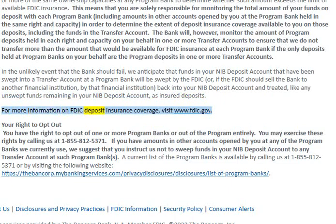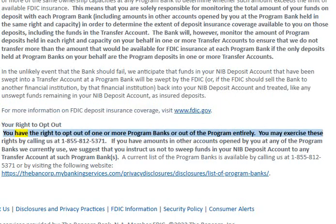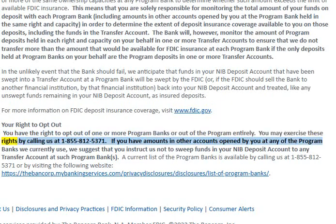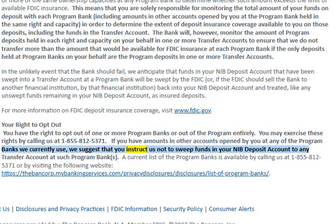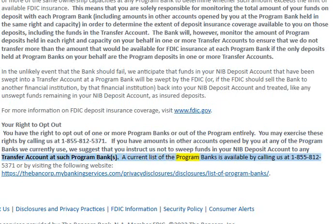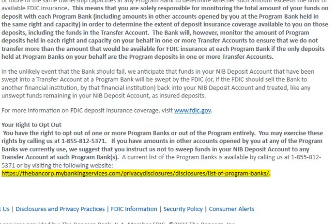For more information on FDIC deposit insurance coverage, visit www.fdic.gov. Your right to opt out: You have the right to opt out of one or more program banks or out of the program entirely. You may exercise these rights by calling us at 1-855-812-5371. If you have amounts in other accounts opened by you at any of the program banks we currently use, we suggest that you instruct us not to sweep funds in your NIB deposit account to any transfer account at such program banks. A current list of the program banks is available by calling us at 1-855-812-5371 or by visiting: https://thebankcorp.mybankingservices.com/privacy-disclosures/disclosures/list-of-program-banks/.